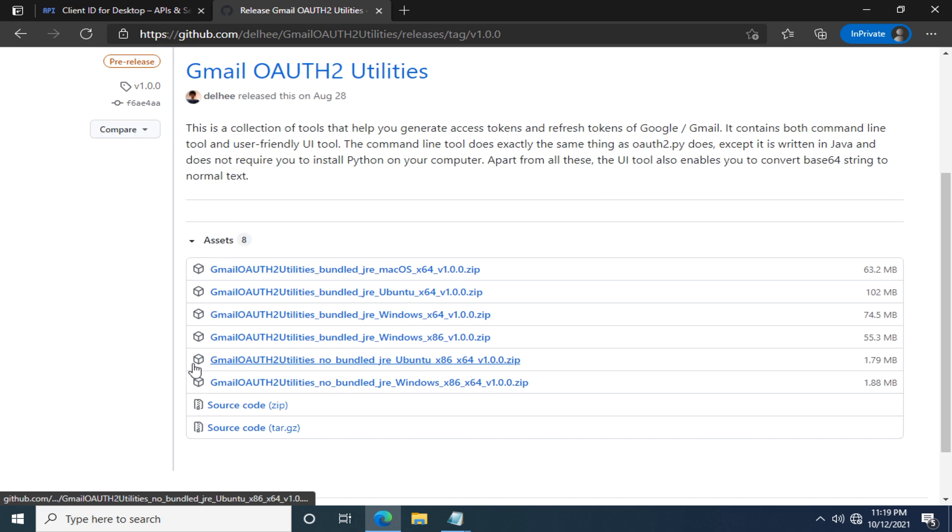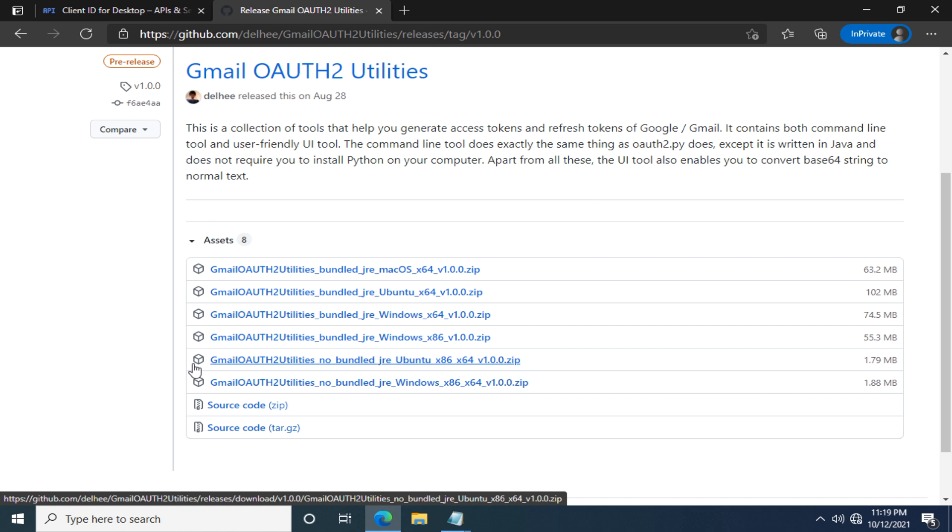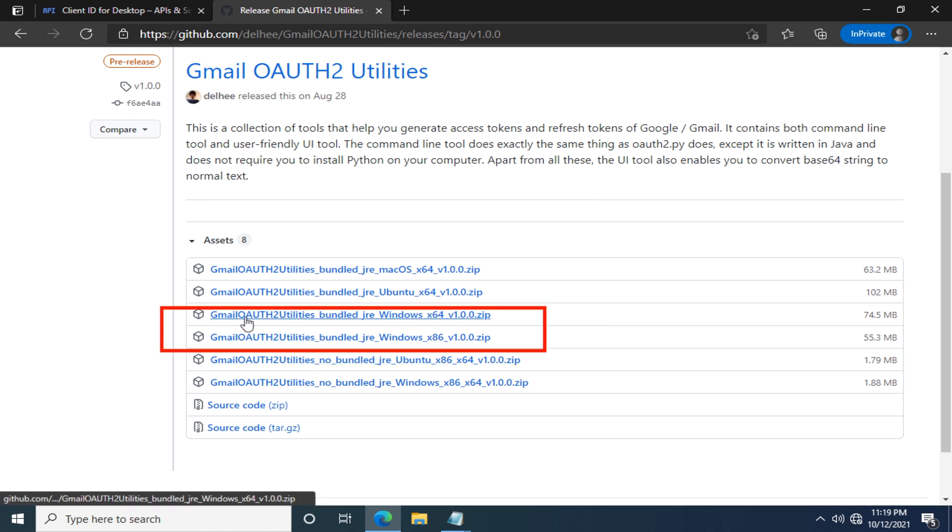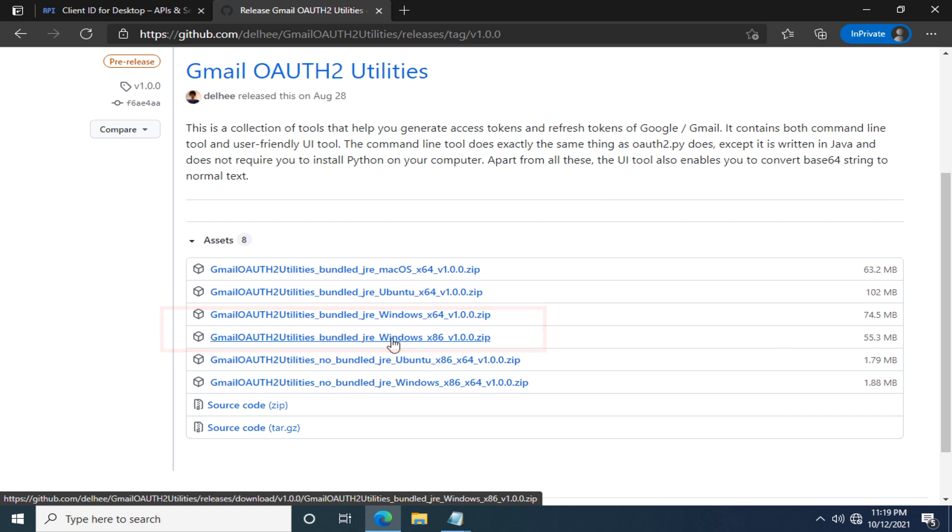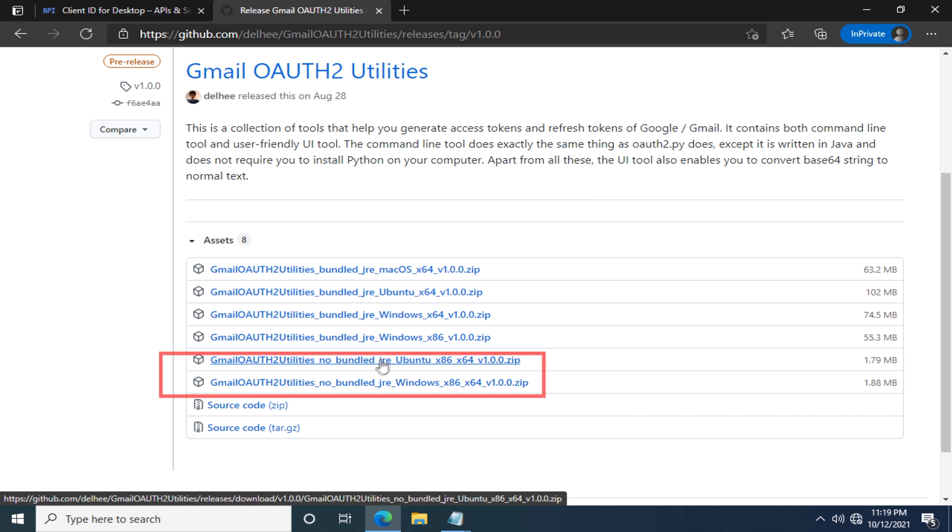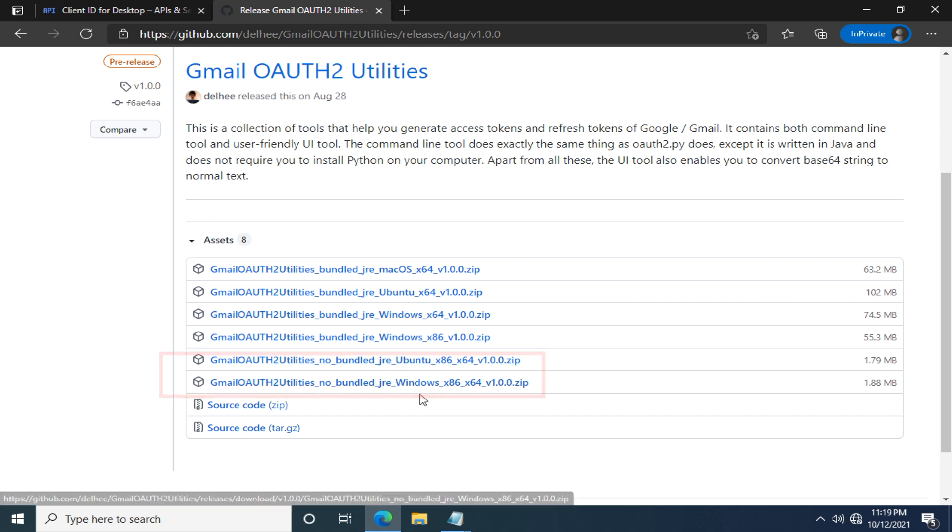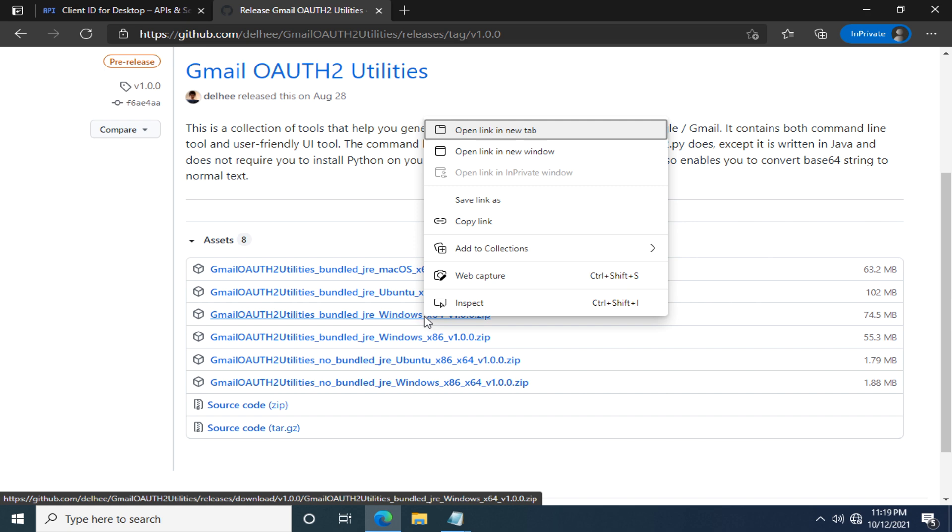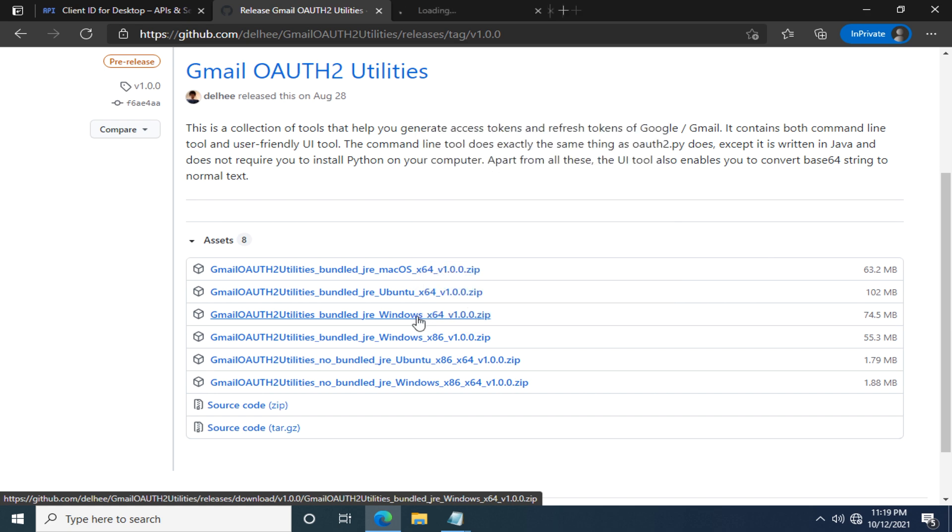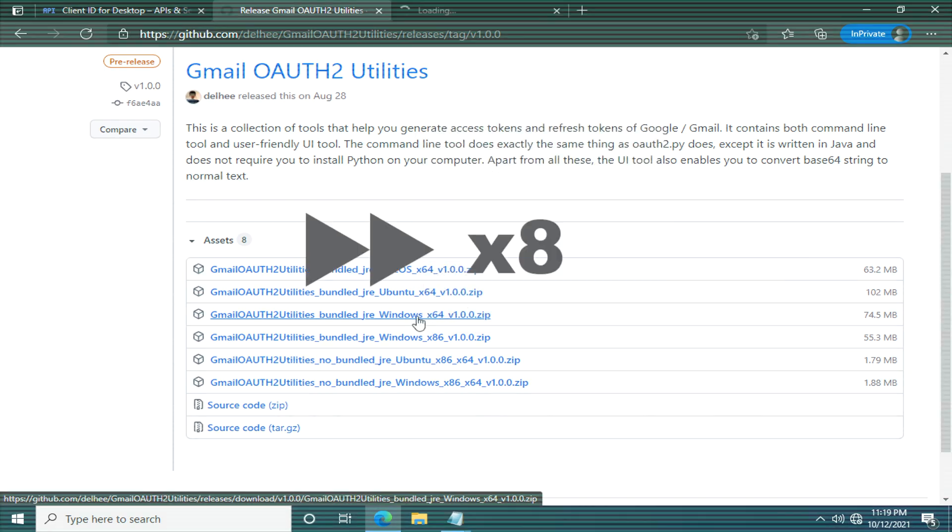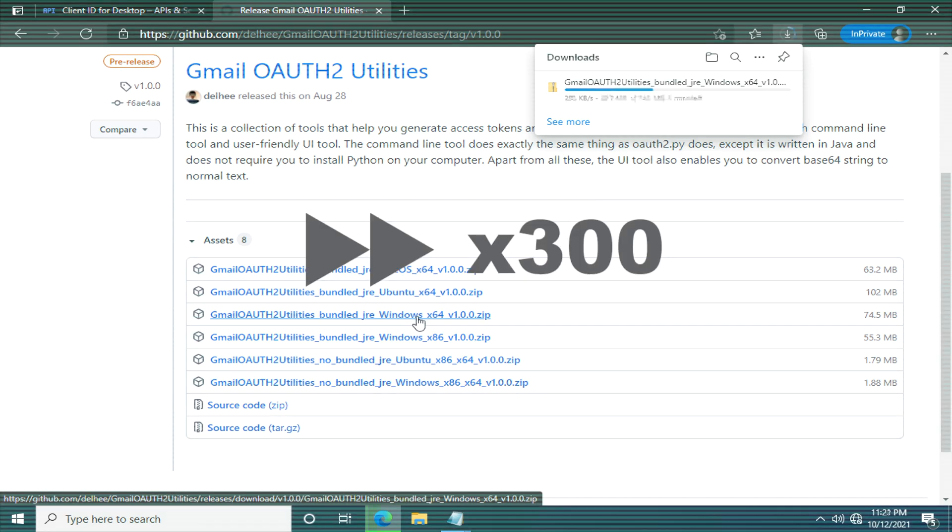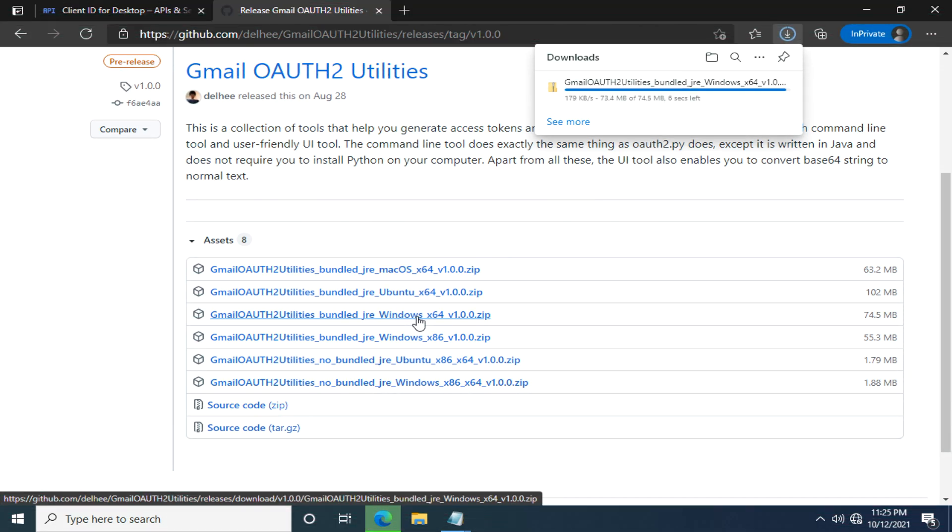Find out the proper version according to your operating system. I'm using Windows 10 64-bit and I have installed Java, so I can download this one or this one. If you have Java installed on your computer, feel free to use one of these two. I'm gonna use this one. Download starts. Almost finished.